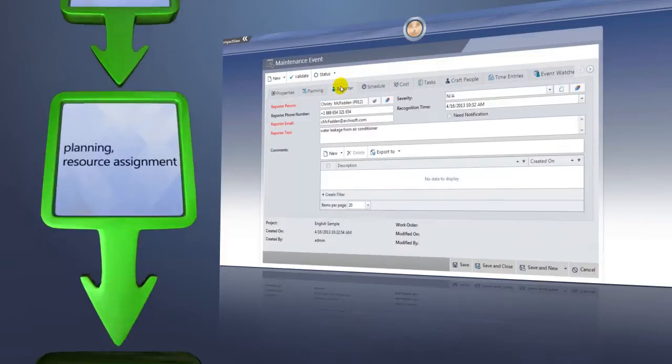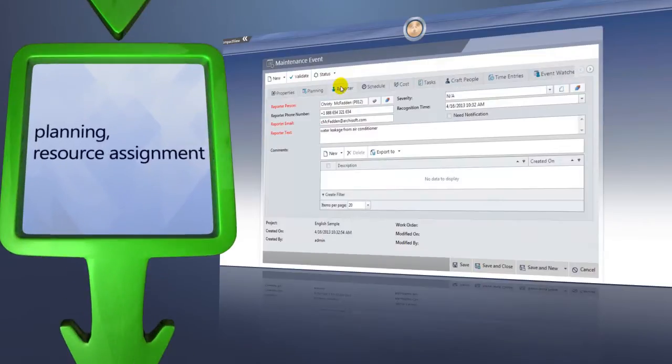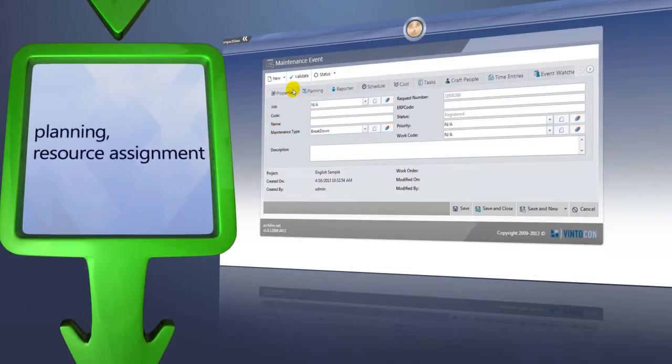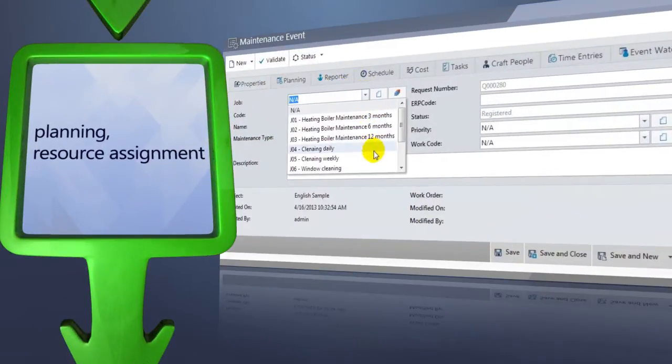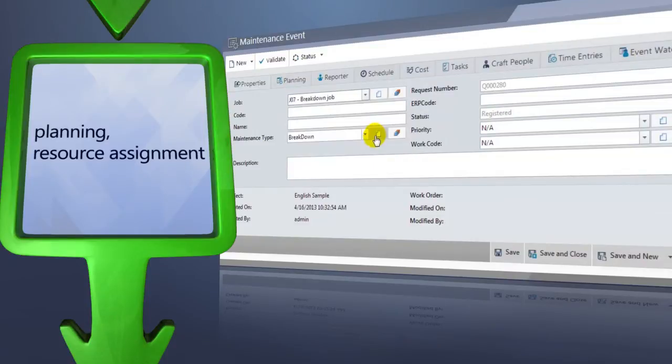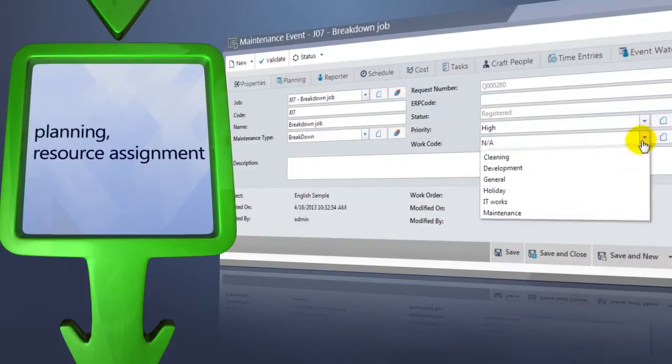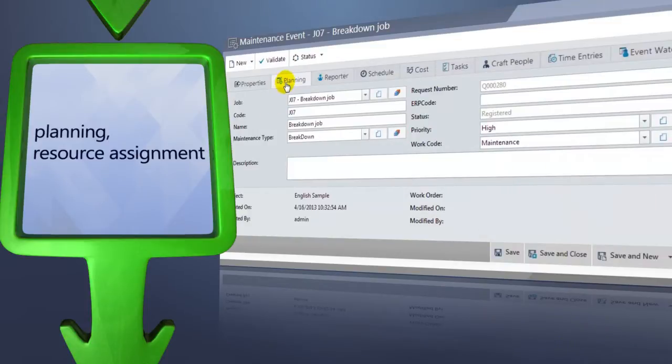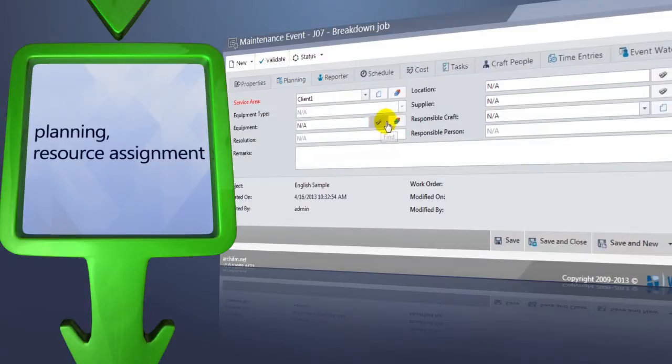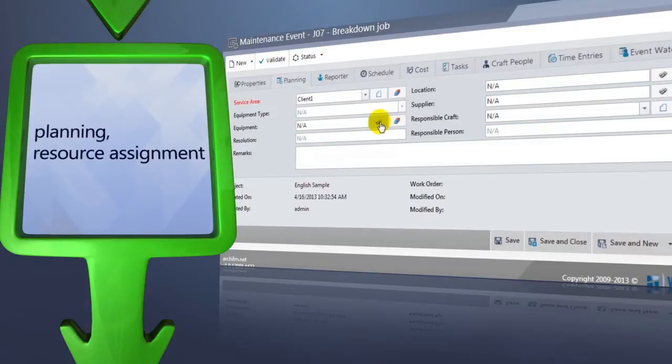When planning the method of completing a breakdown event, there are templates available that largely ease the operator's job. All important info needed to solve the problem can be selected from a prepared template, allowing you to set priorities, work codes, and the equipment where the problem occurs.